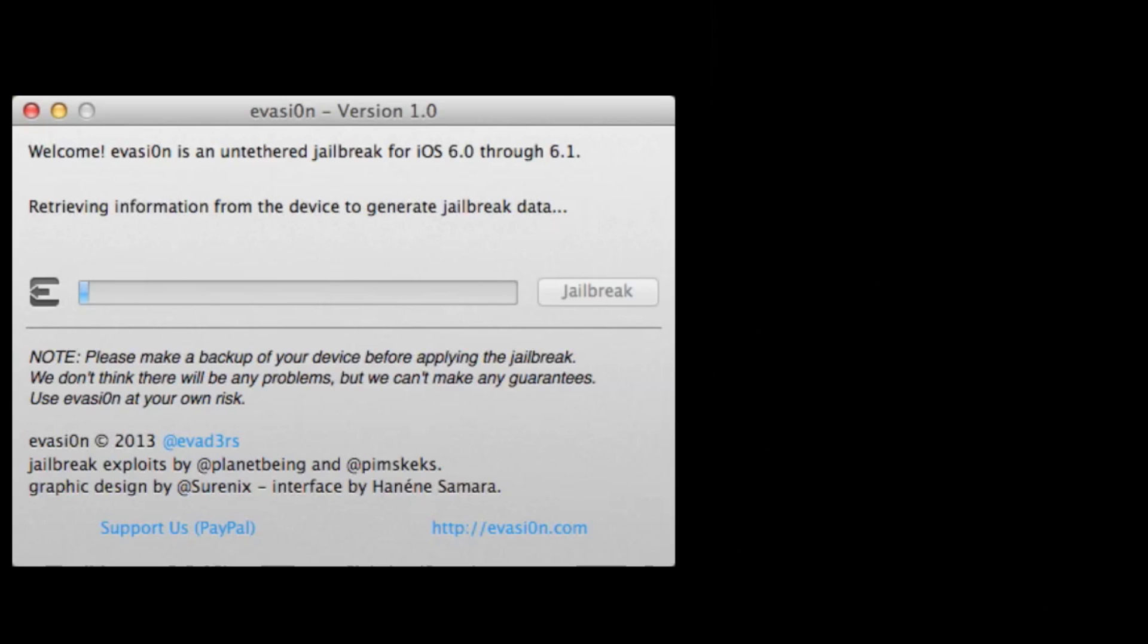We actually had one of the phones that we were jailbreaking. The one you're watching right now had the passcode on it, and we removed it during the process, but I wouldn't recommend that. That was pretty risky.